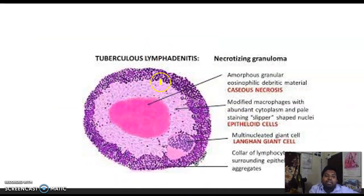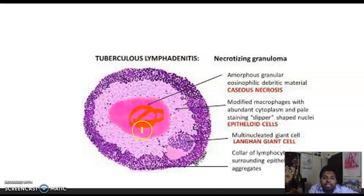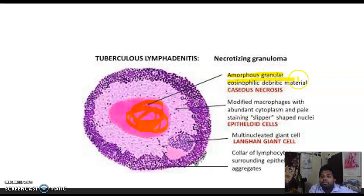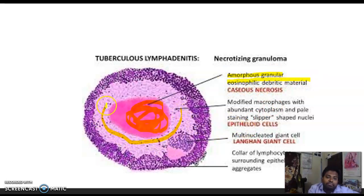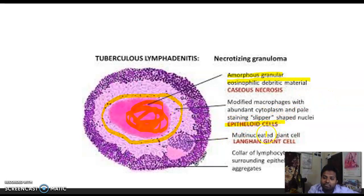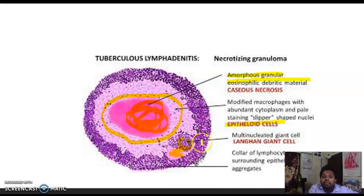In the schematic diagram of a TB granuloma: the pink central region is the caseous material — amorphous granular eosinophilic necrotic material. Surrounding it are epithelioid cells. The cell with huge cytoplasm and multiple nuclei arranged in a horseshoe pattern is the Langhans giant cell. The small blue cells in the collar are lymphocytes.